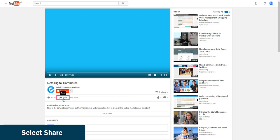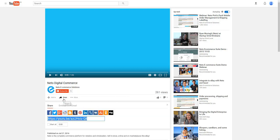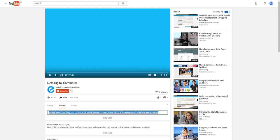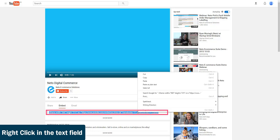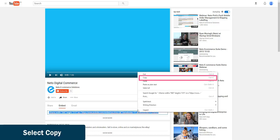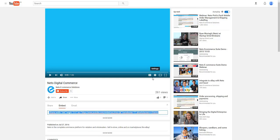select share, then select embed. Right click on the text box and then select copy to copy the link to embed the video. This link is all we need from YouTube to get your YouTube video into your product's description or wherever you wish to add it within NETO.